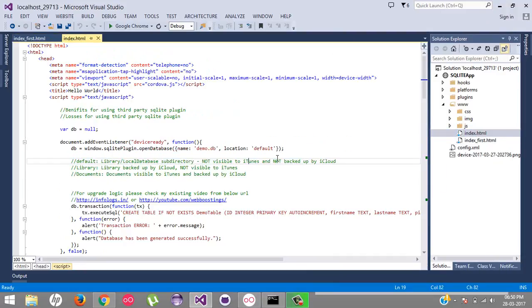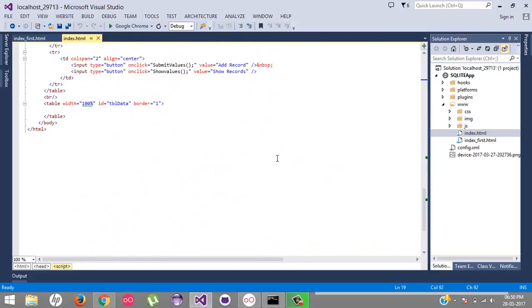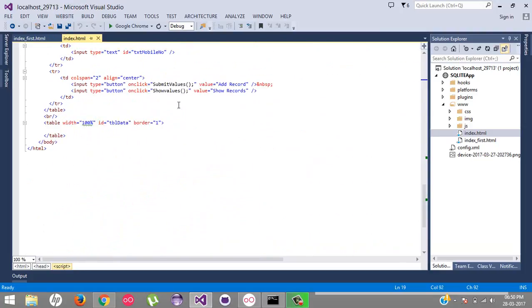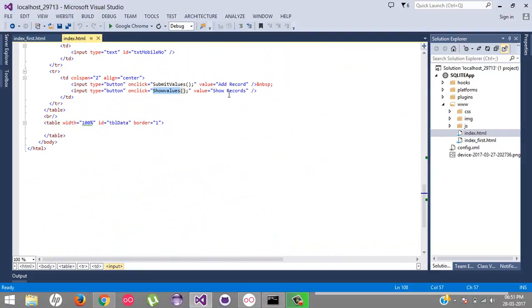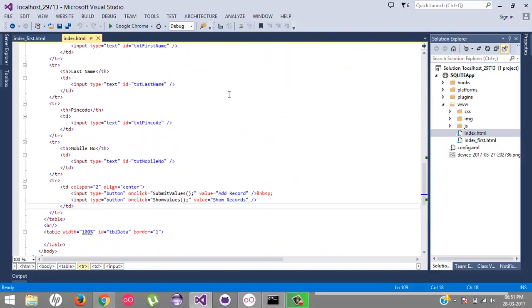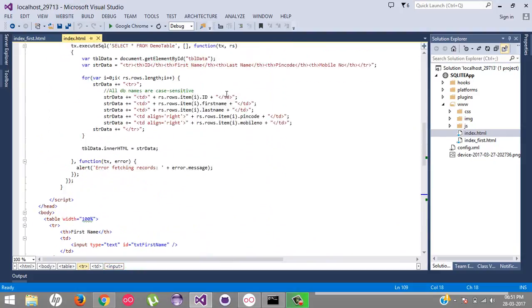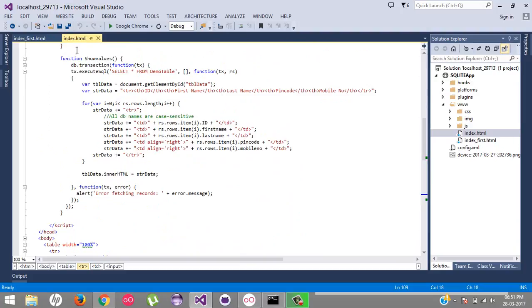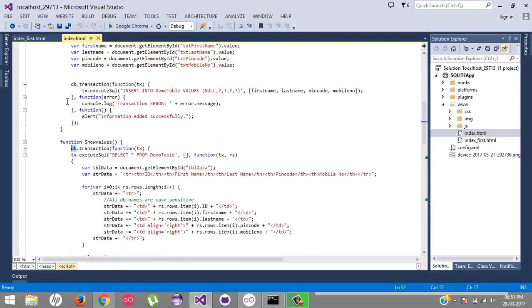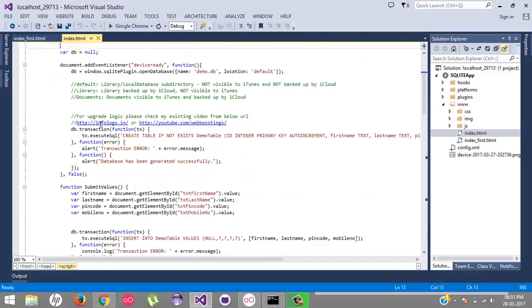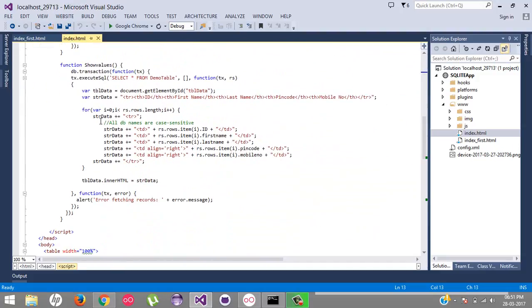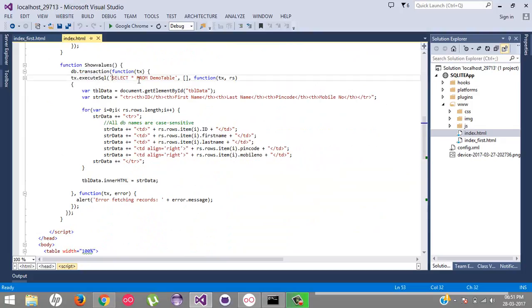So here I have created a simple function for that. For example, we have a button show values. By clicking on show record, we are going to call a show values function, and the function is declared over here. DB, which has already created our common application, sorry, common variable.